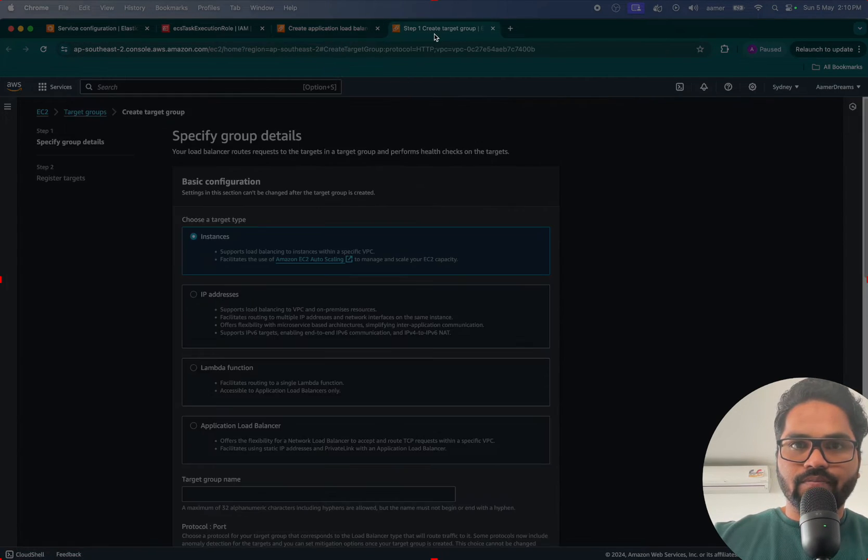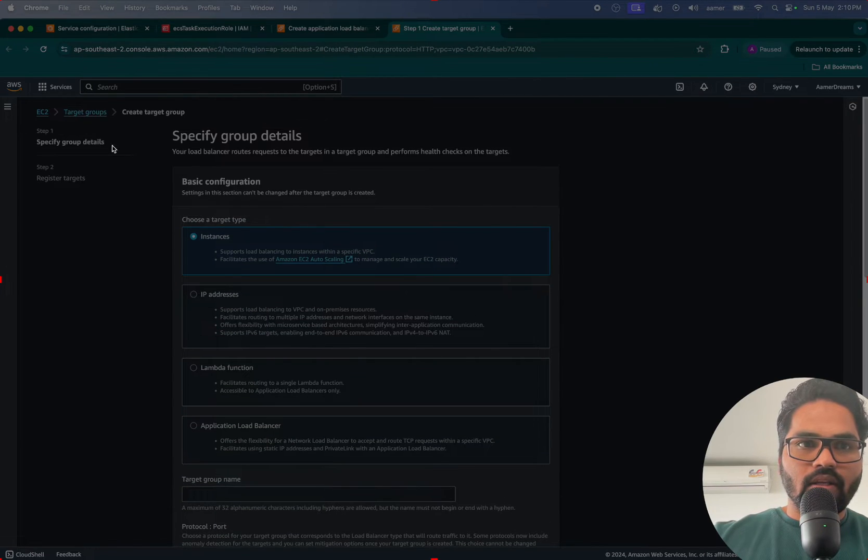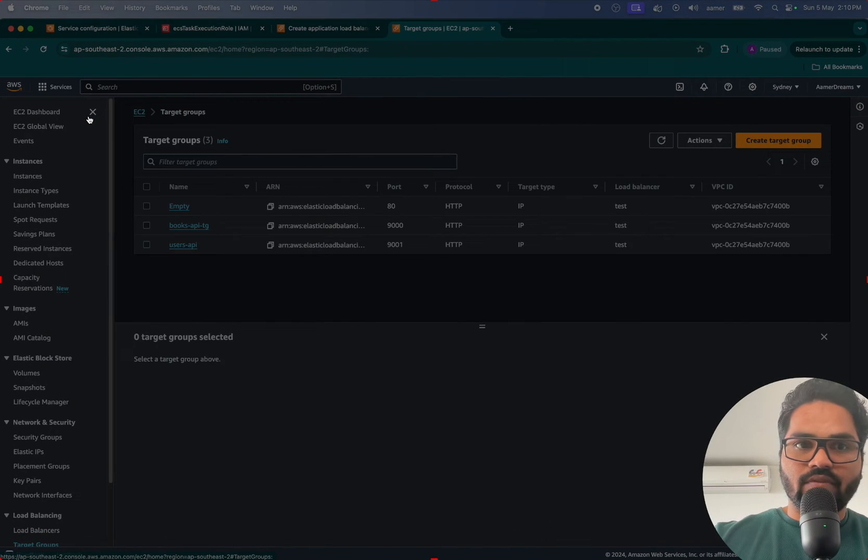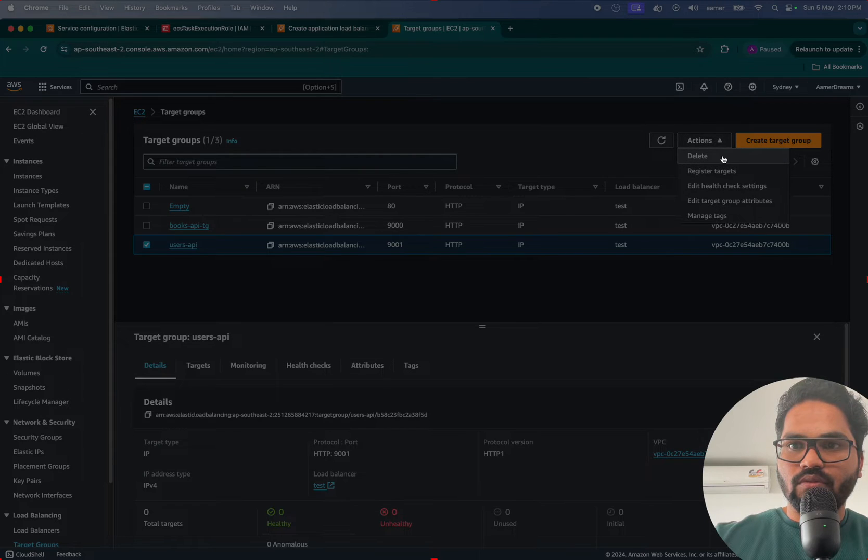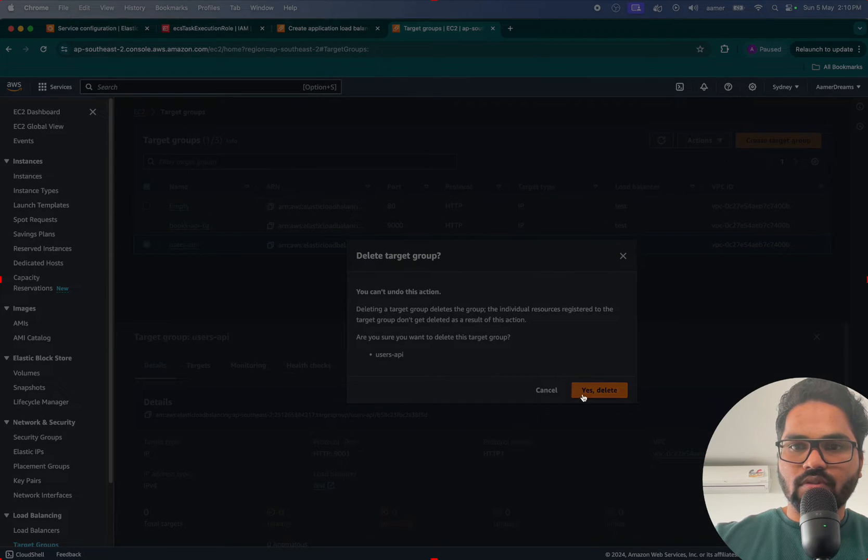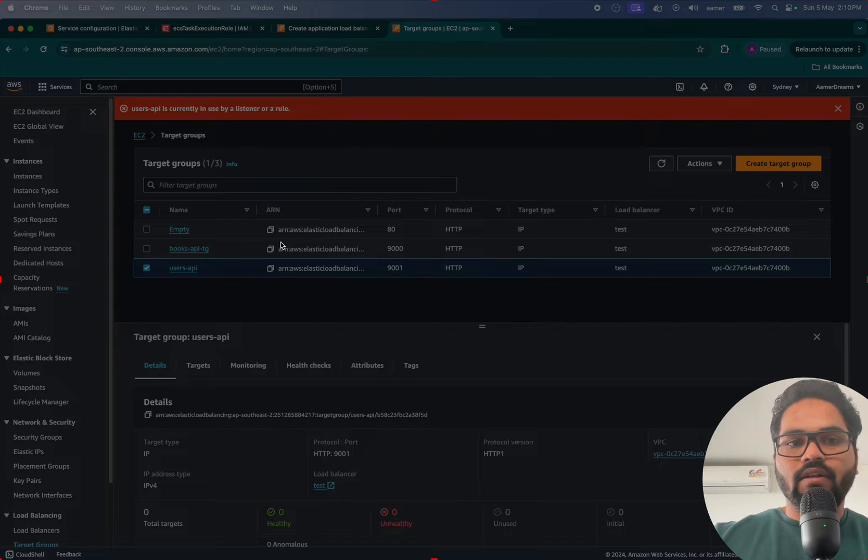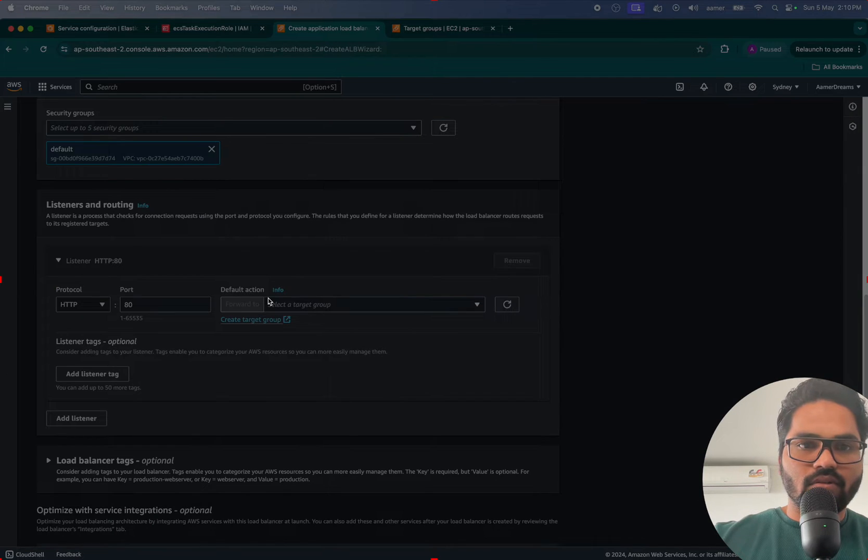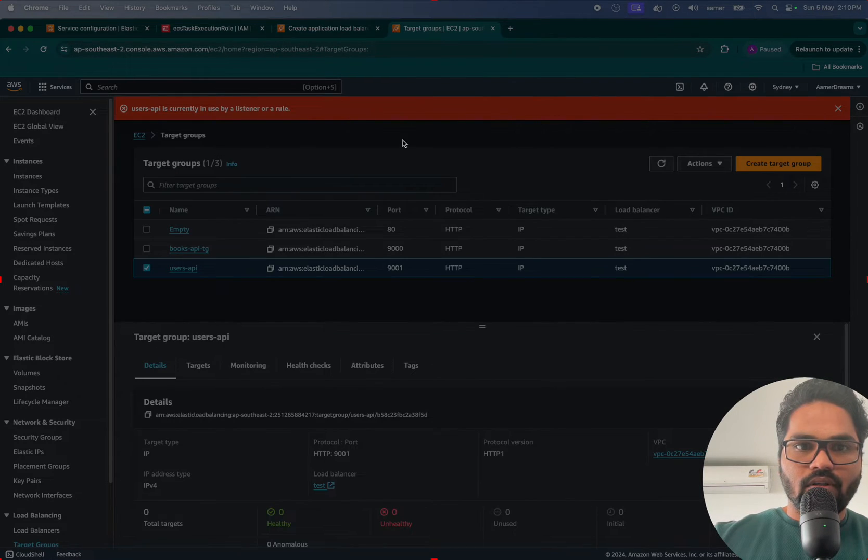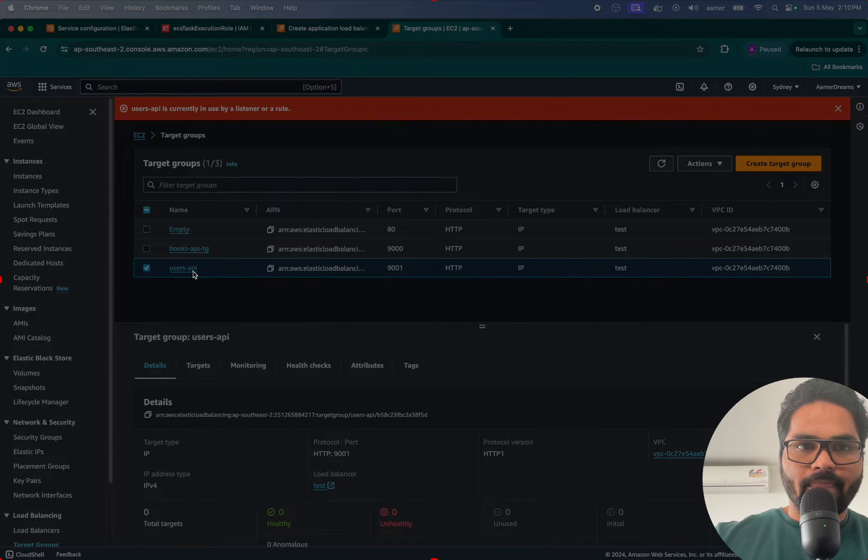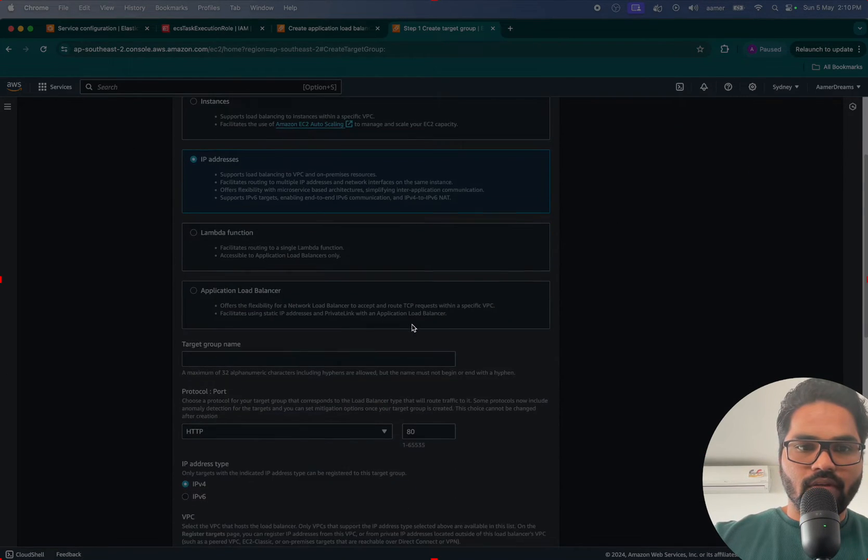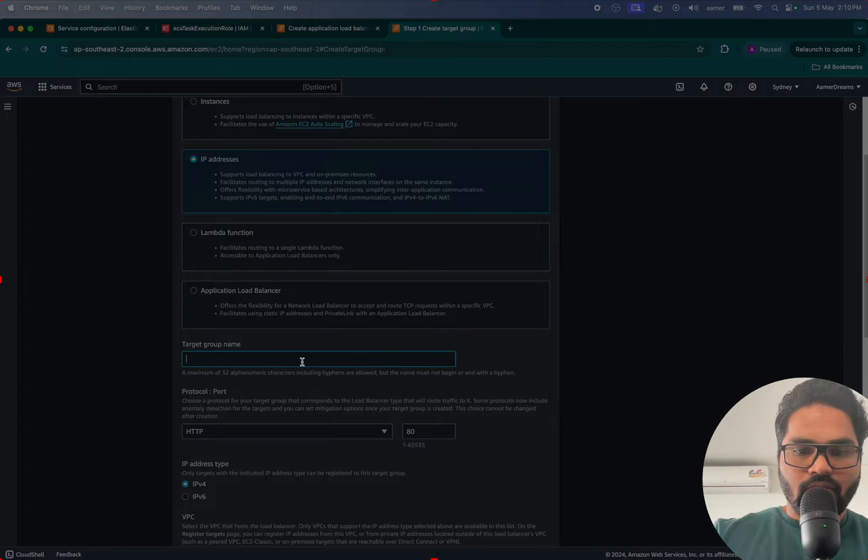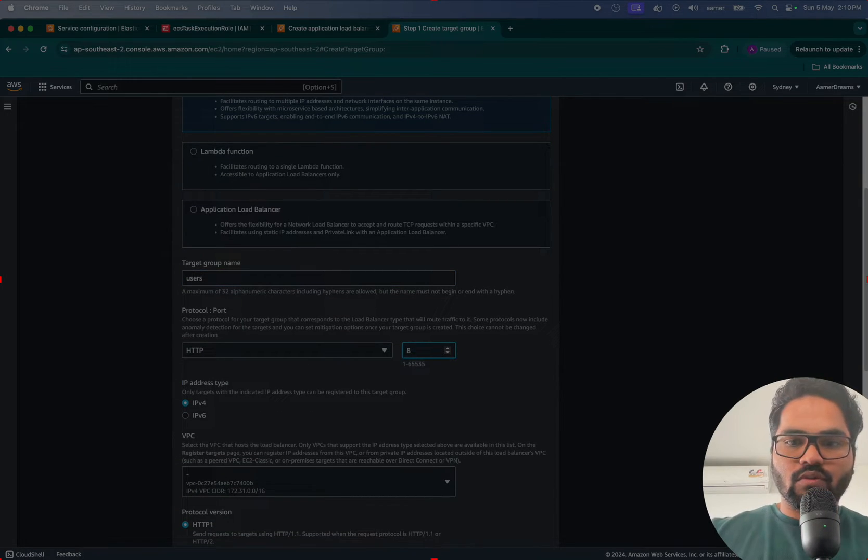If I go inside the target group and let me quickly check whether I have target groups. Yes I do have target groups, so I'll just quickly delete those first. Currently it's being used by some other one, so what I'm gonna do is I'm gonna create a new target group here.